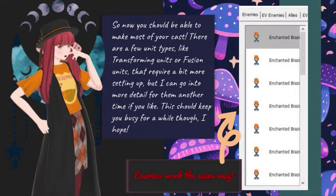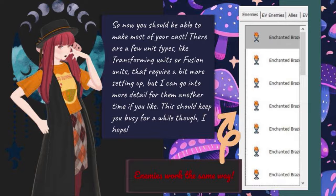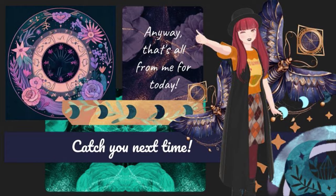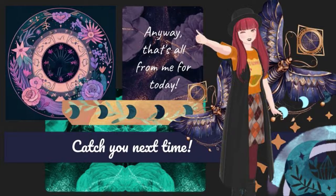So now you should be able to make most of your cast. There are a few unit types, like transforming units or fusion units, that require a bit more setting up, but I can go into more detail for them another time if you like. This should keep you busy for a while though I hope. Anyway, that's all from me for today. Catch you next time.